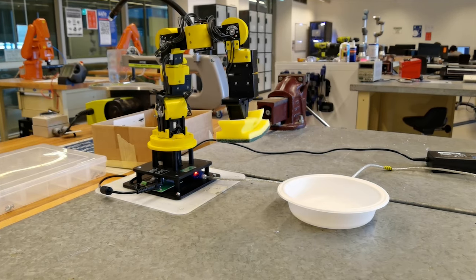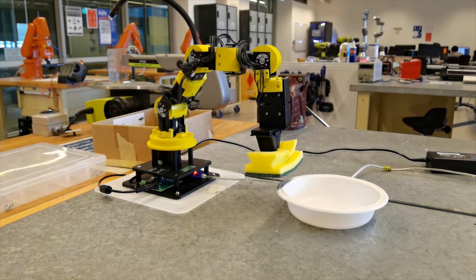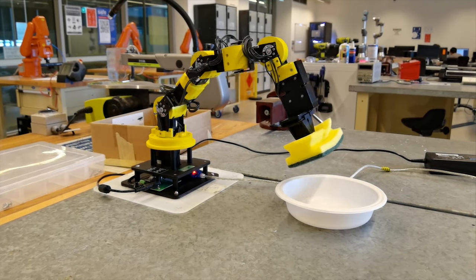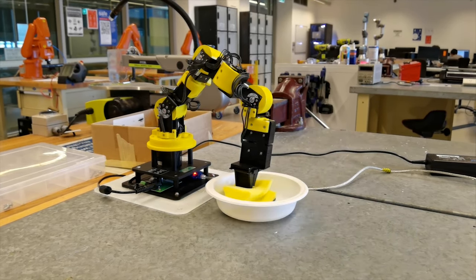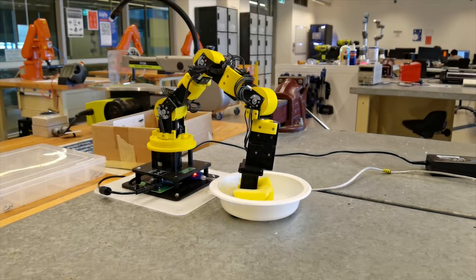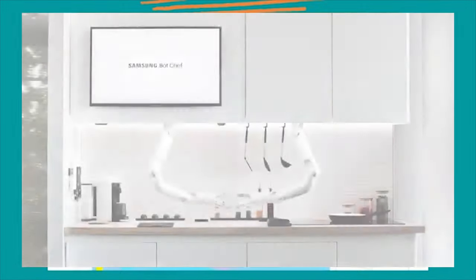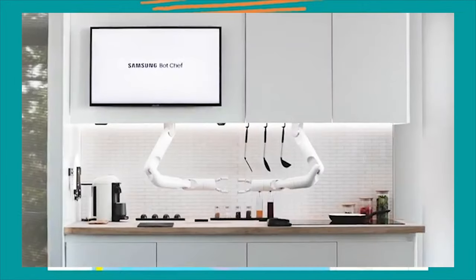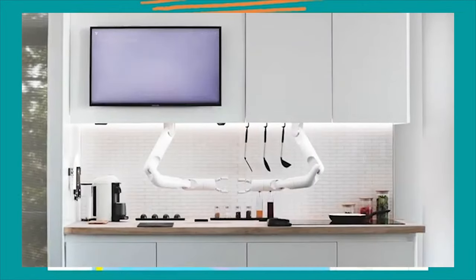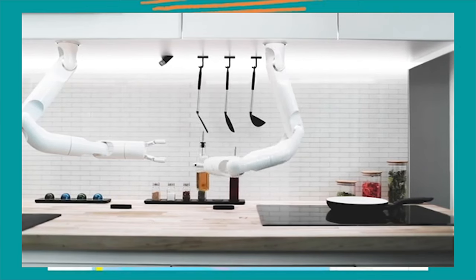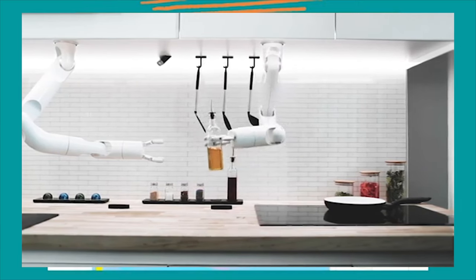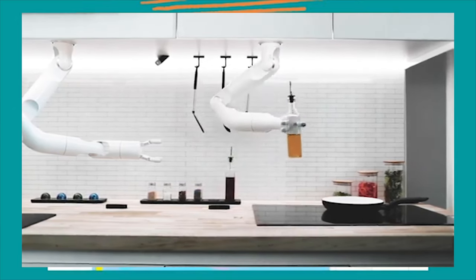Our prediction of where a robot such as this would be utilized in the future is in the kitchen. Such implementations have been developed, such as BOTCHEF, where currently it is capable of making various recipes within the kitchen environment.